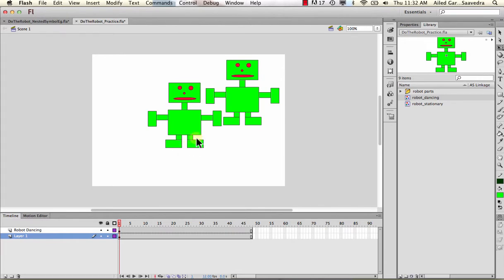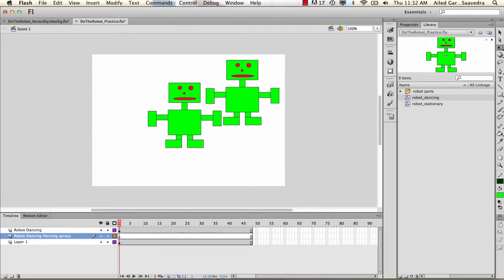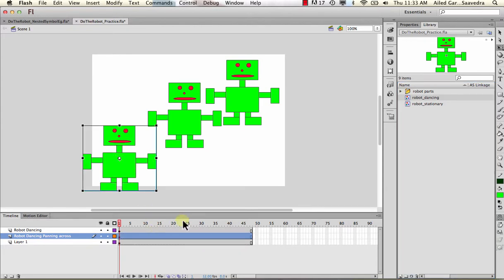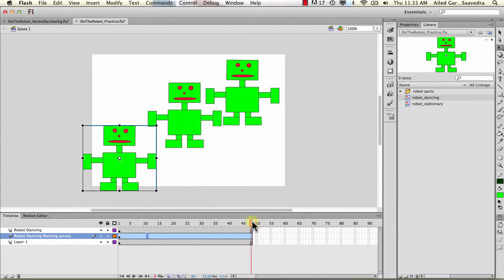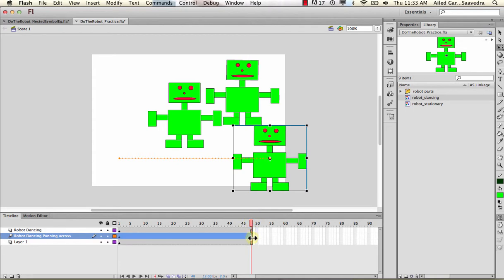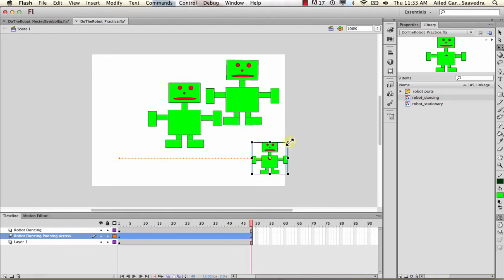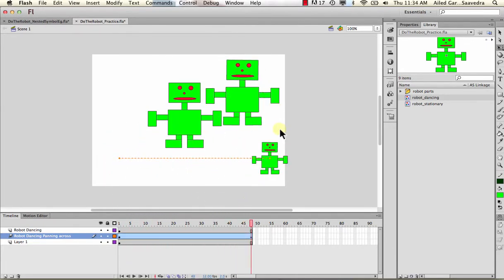If you want the nested animation to also move across the stage only once - not loop the movement - create another layer, place the robot dancing symbol, right-click to create a motion tween, go to the end, and animate it like normal. You can also make it shrink using the transform tool and it'll still hold the nested animation. This concludes the lesson on nested animations. If you're stuck, since this is a requirement for the project, make sure you contact me.